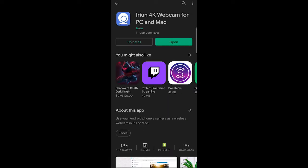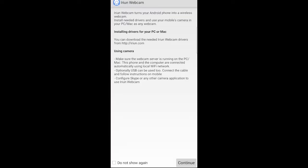Now click on open and click on continue. Click on while using the app.